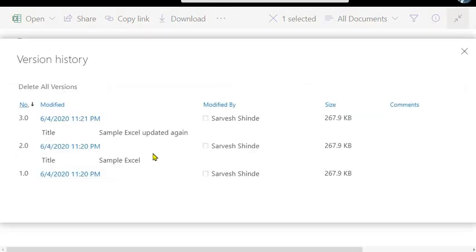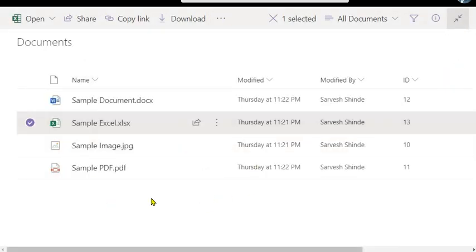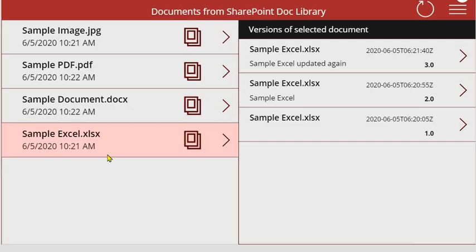Version history - as you can see here there are three different versions of document available for this Excel file. What you see here is same as what is there in the SharePoint document library.